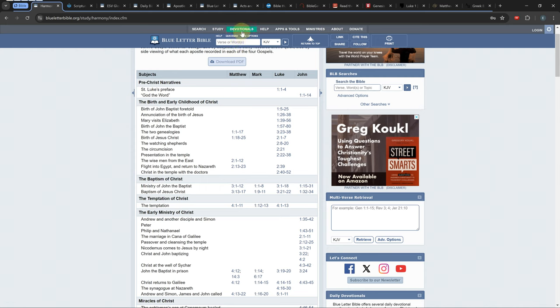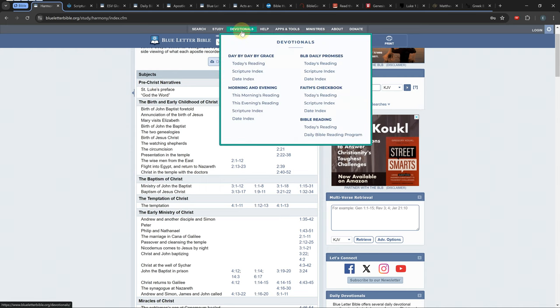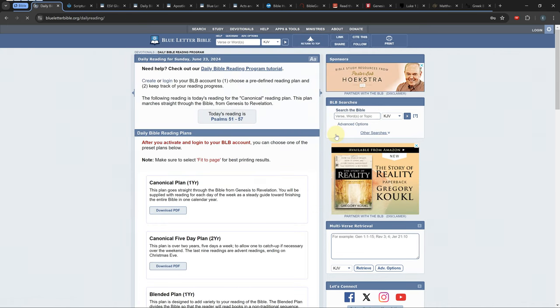There is also a Bible reading plan located in the devotionals tab under daily Bible reading program.